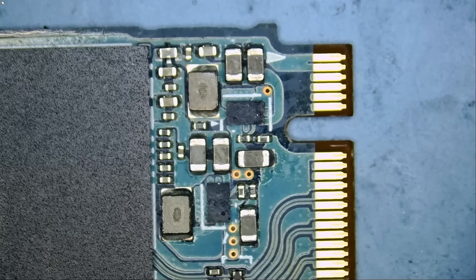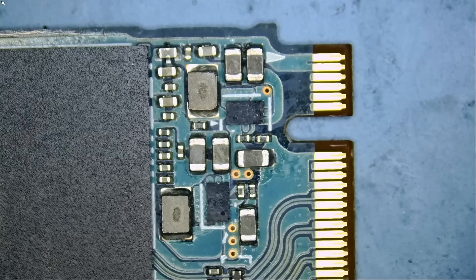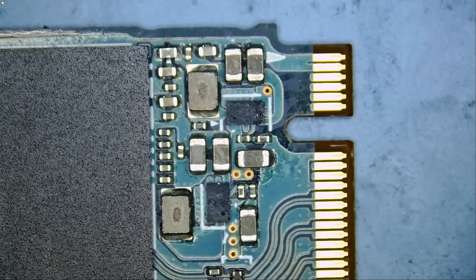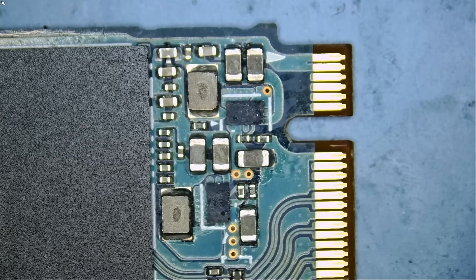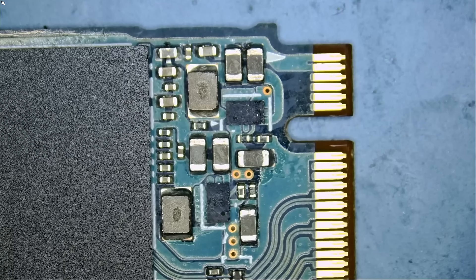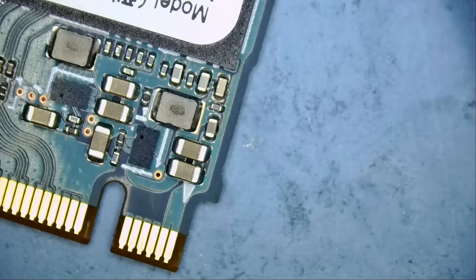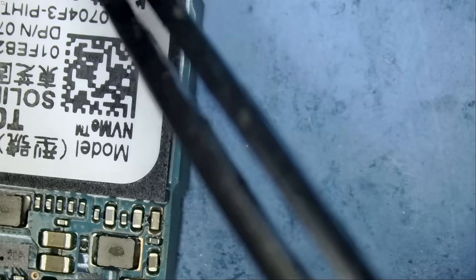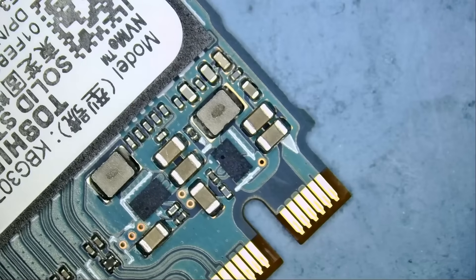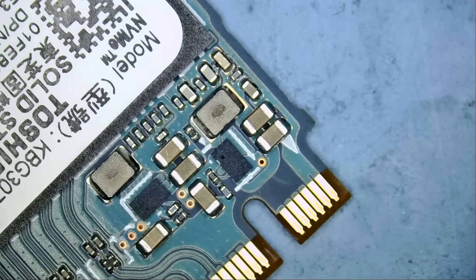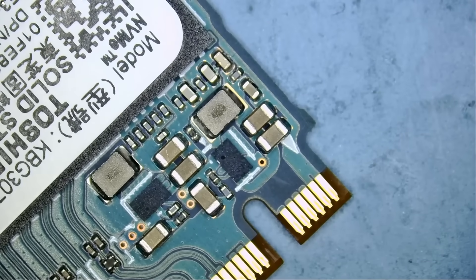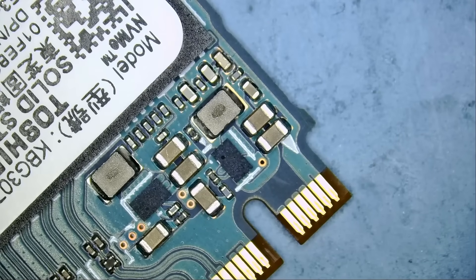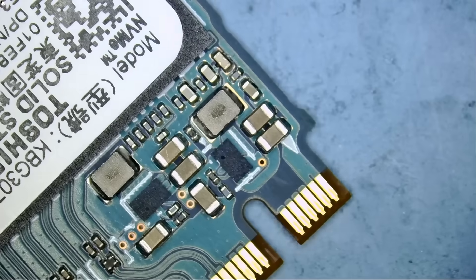So yesterday, the customer came in and he said, I brought you exactly the same drive and I have the drive right over here. The customer brought in exactly the same drive and he said that we can use this for parts in hopes that we can recover data from his other drive.